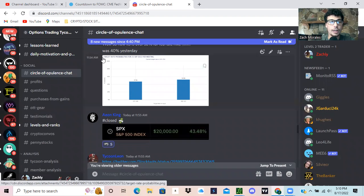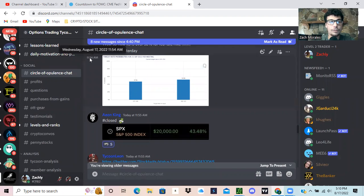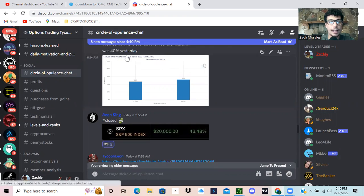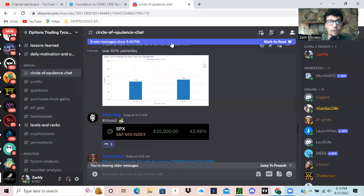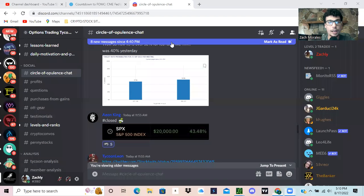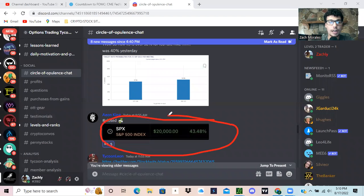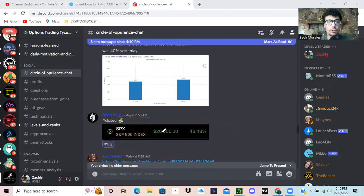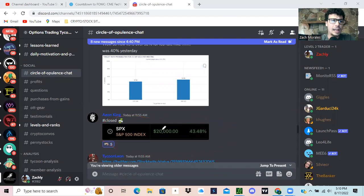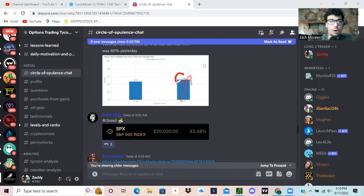If we look here, that's at 11:54 AM. You can see one of our admin traders in the Discord, Aon King, closed his position for a very nice profit, over $20,000. And that was basically at the peak of the fear when we were at 52 and a half percent.